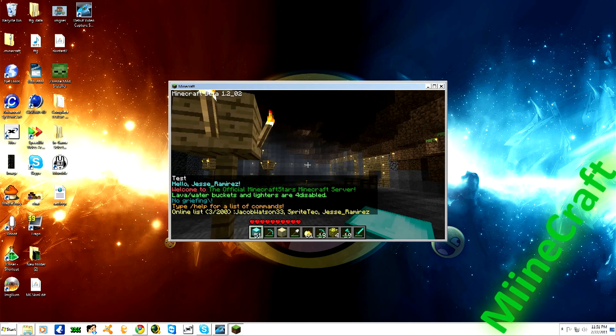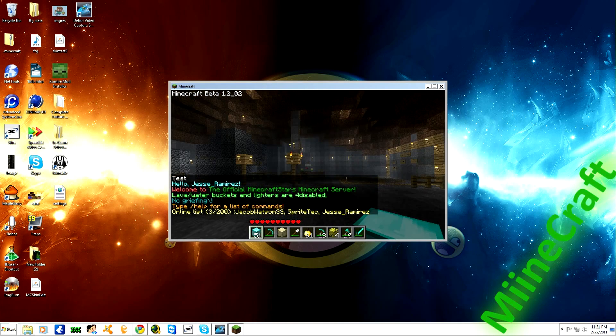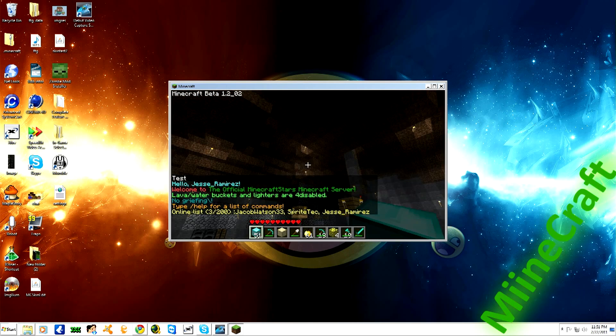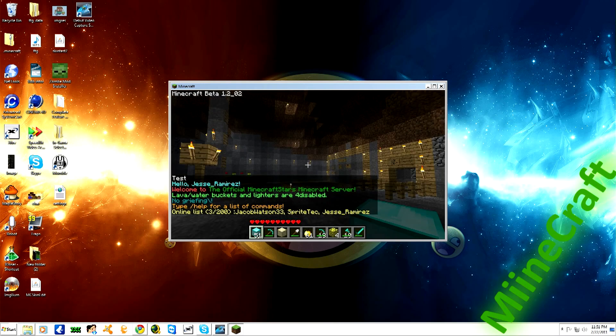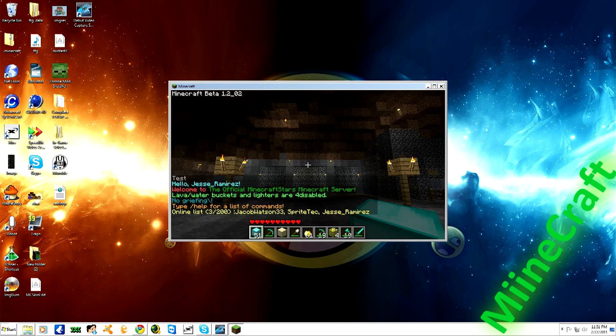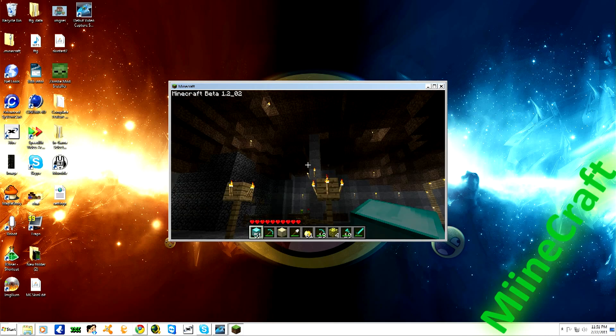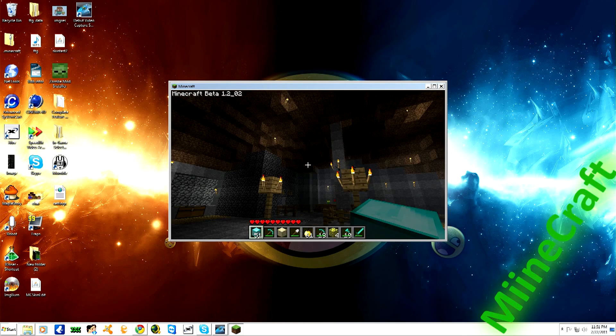Thank you everybody here at Minecraft Stars for making me a moderator. I'm very happy about that, and I hope you have fun. Thanks, bye!